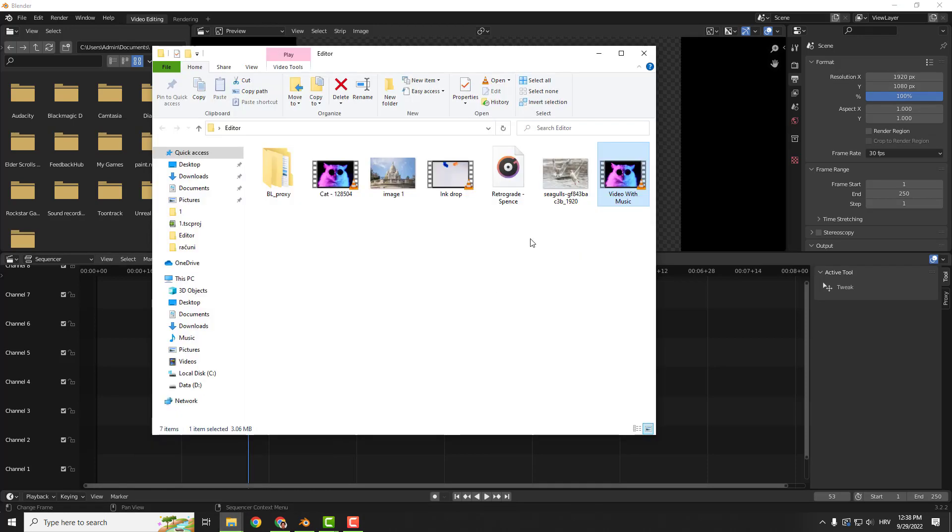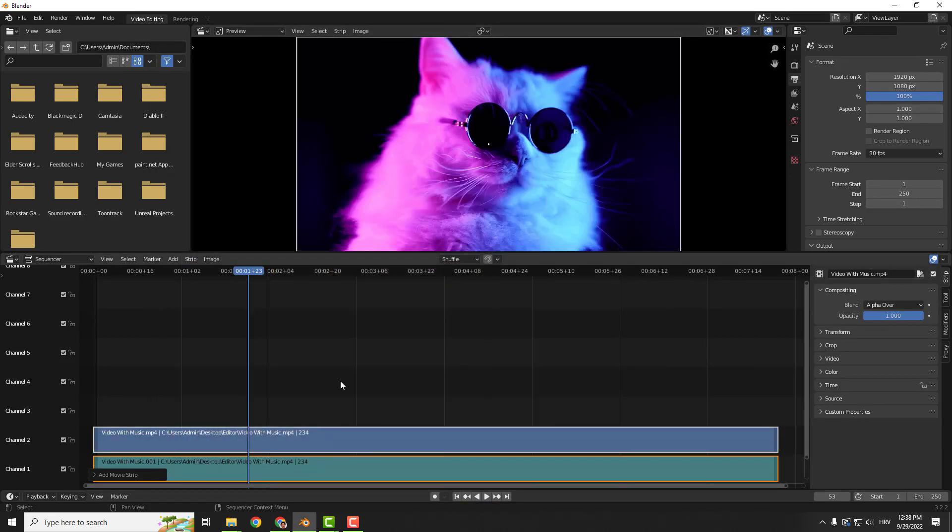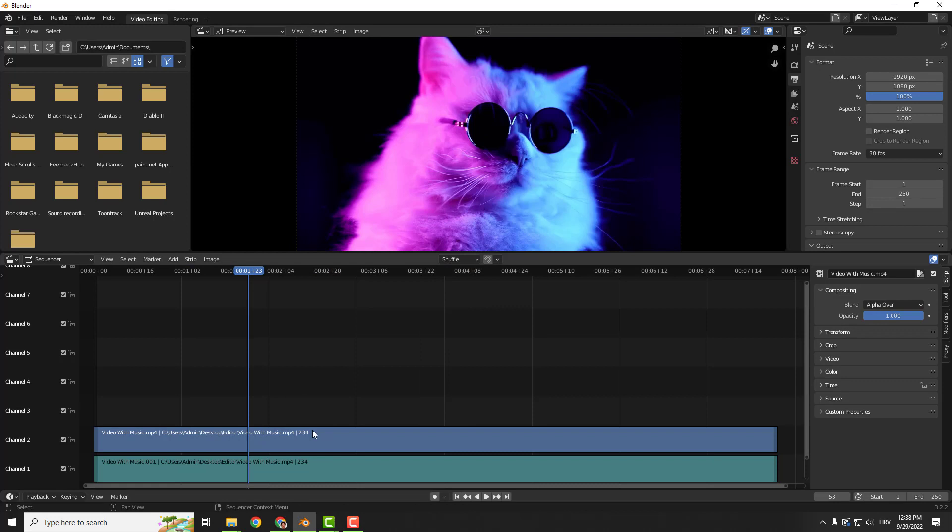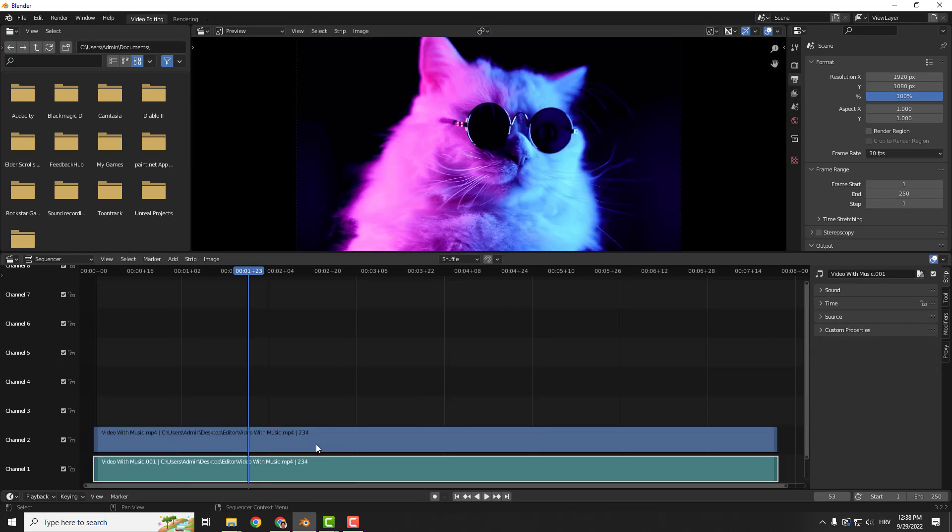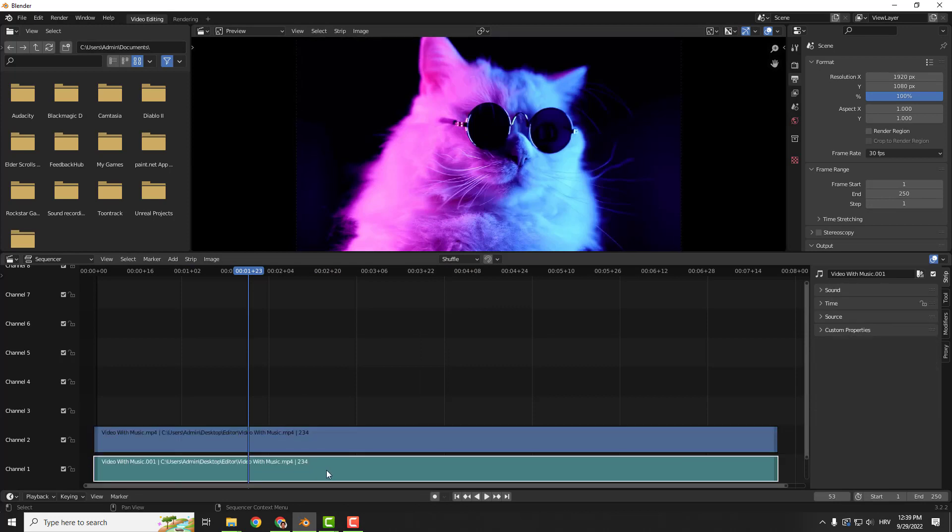All you need to do is import some video with music. And as you can see, we have two stripes. One is a video, one is audio.